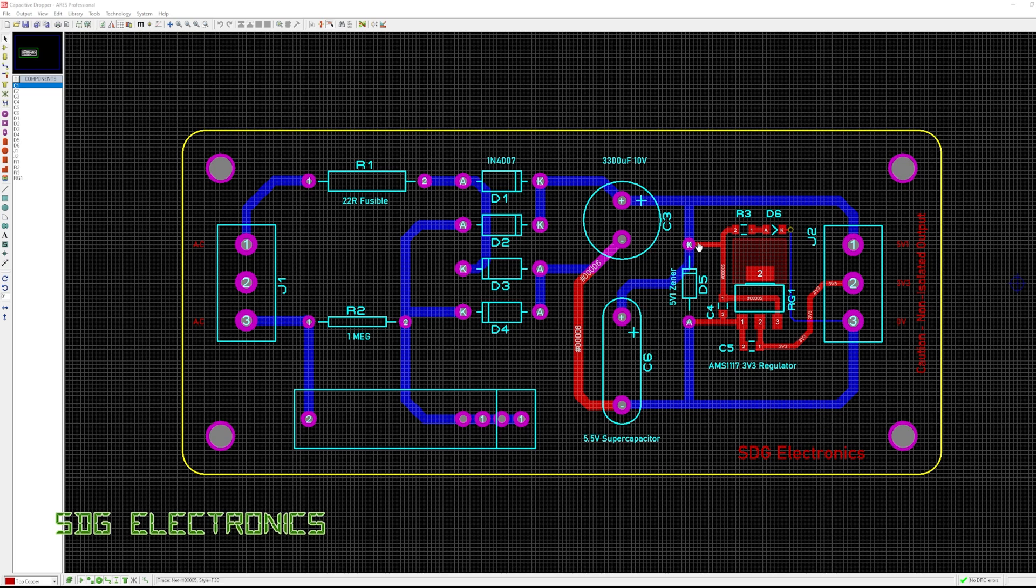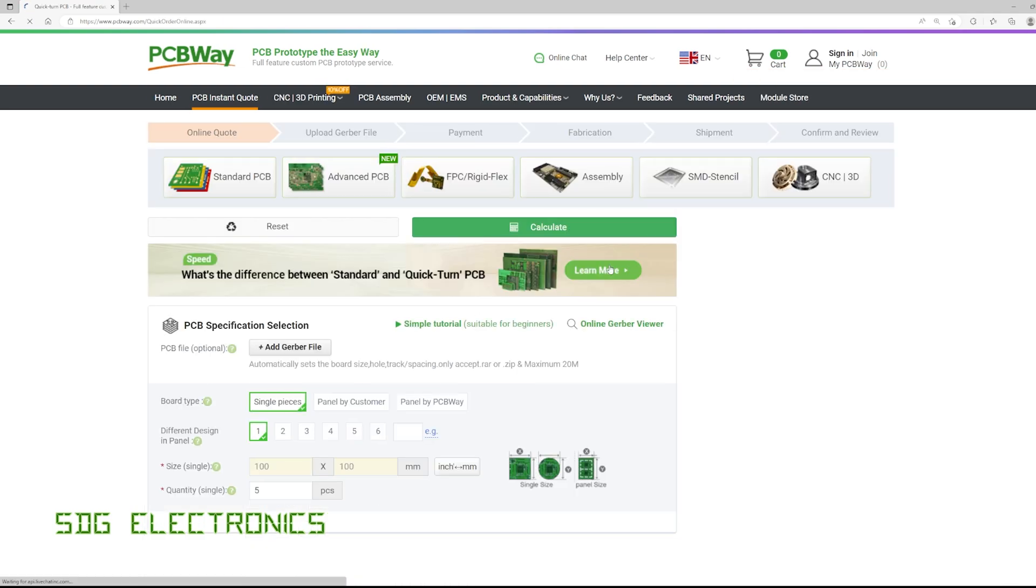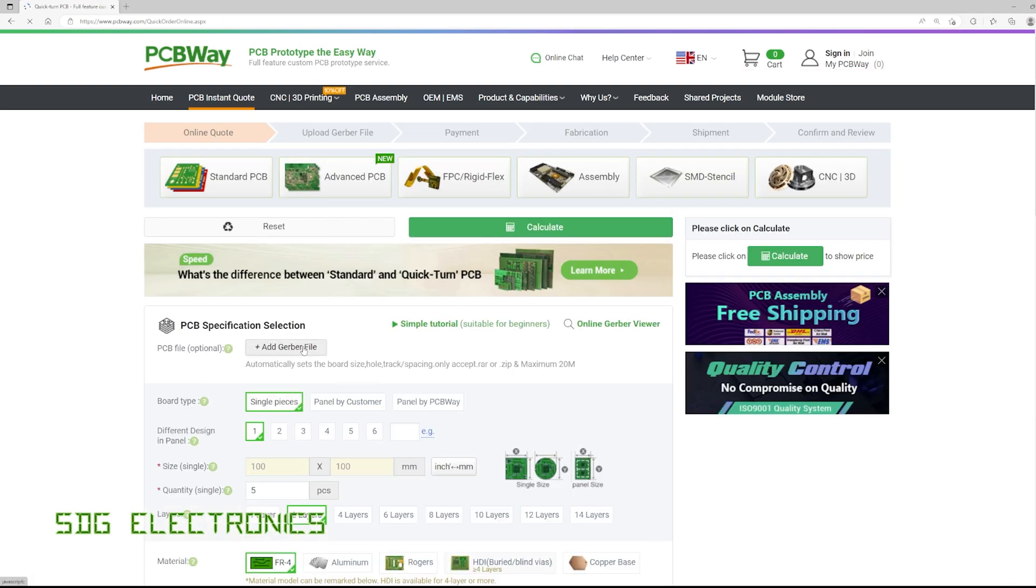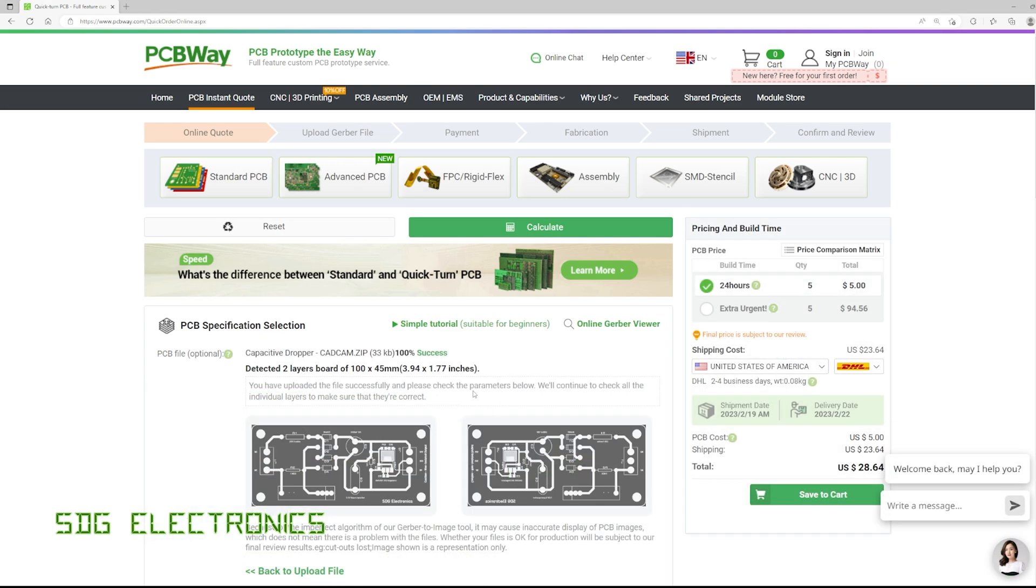and then we've got our zener diode and our 3.3 volt regulator. So what we're going to do is order this on the PCBWay website and to do that we go to pcbway.com, click on quick order PCB and then we can upload the gerber file. Once it's uploaded it processes the gerber file and gives you a preview